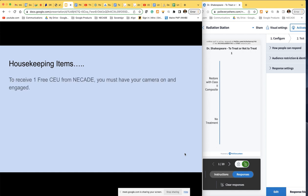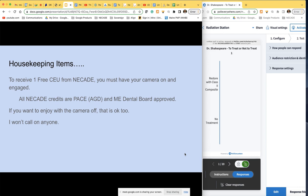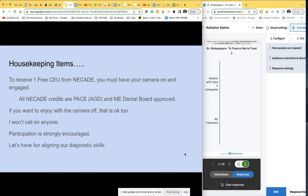A few housekeeping items: to receive one free CE from NECAID you must have your camera on and engaged. All NECAID credits are PACE approved by the AGD and their main dental board. If you want to enjoy with the camera off, that's okay too — I won't call on anyone, except maybe Zach and Christian. Participation is strongly encouraged. Let's have fun tonight aligning our diagnostic skills, and thank you to Tessa and Dr. Regan, who contributed some of the content we'll be looking at tonight.